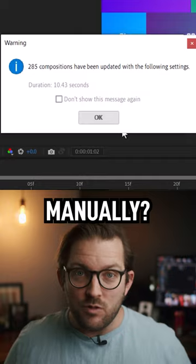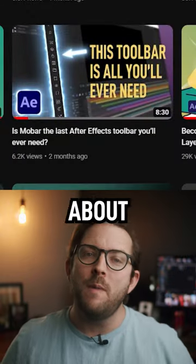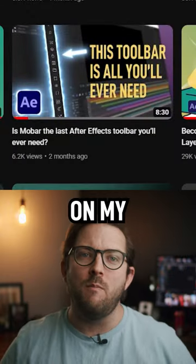Hey, if you want to learn more about MoVar, go check out this video on my channel.